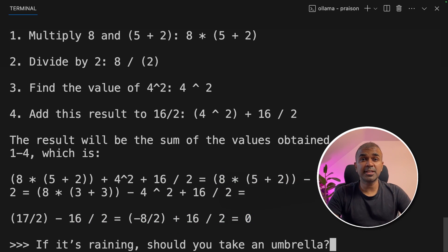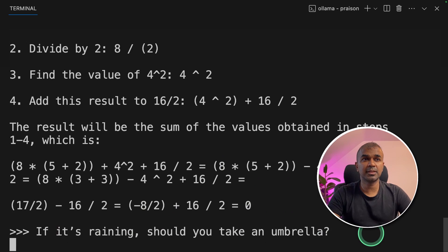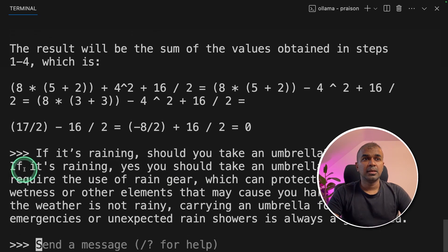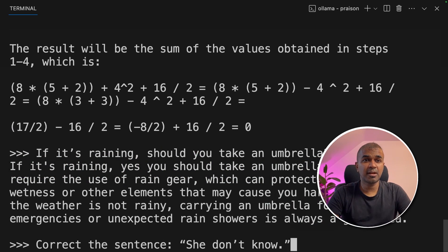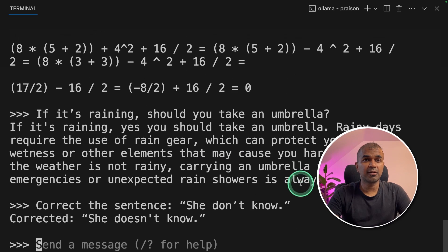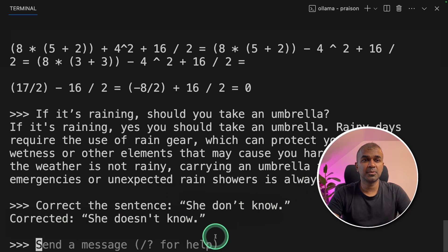Just to test context awareness: If it's raining, should you take an umbrella? It responds: If it's raining, yes, you should take an umbrella. That is correct. Next to test grammar: correct the sentence 'she don't know.' Corrected: she doesn't know. That is correct.